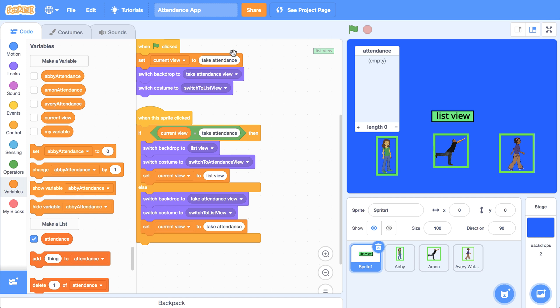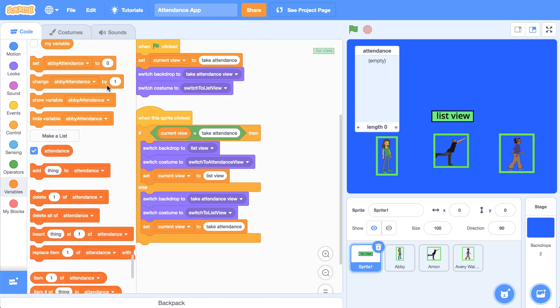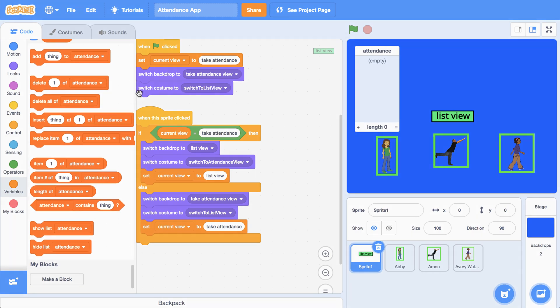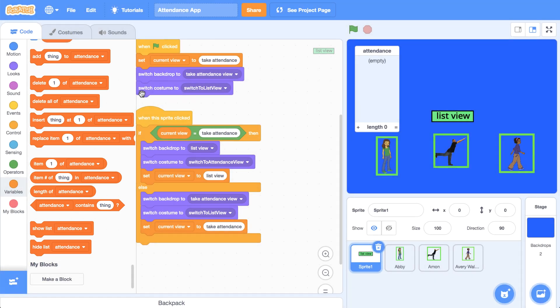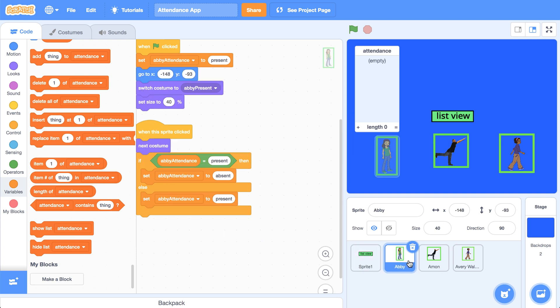Let's look at the blocks that are available to us now that we've added a list. We have the add block, delete, delete all, insert, replace, and then a few other blocks. Here's what I want to do: when the project first starts, I want to take Abby's attendance and store it in a sentence in the first item in this list. I want my sprites to keep track of their own attendance, so I'm going to go to Abby.